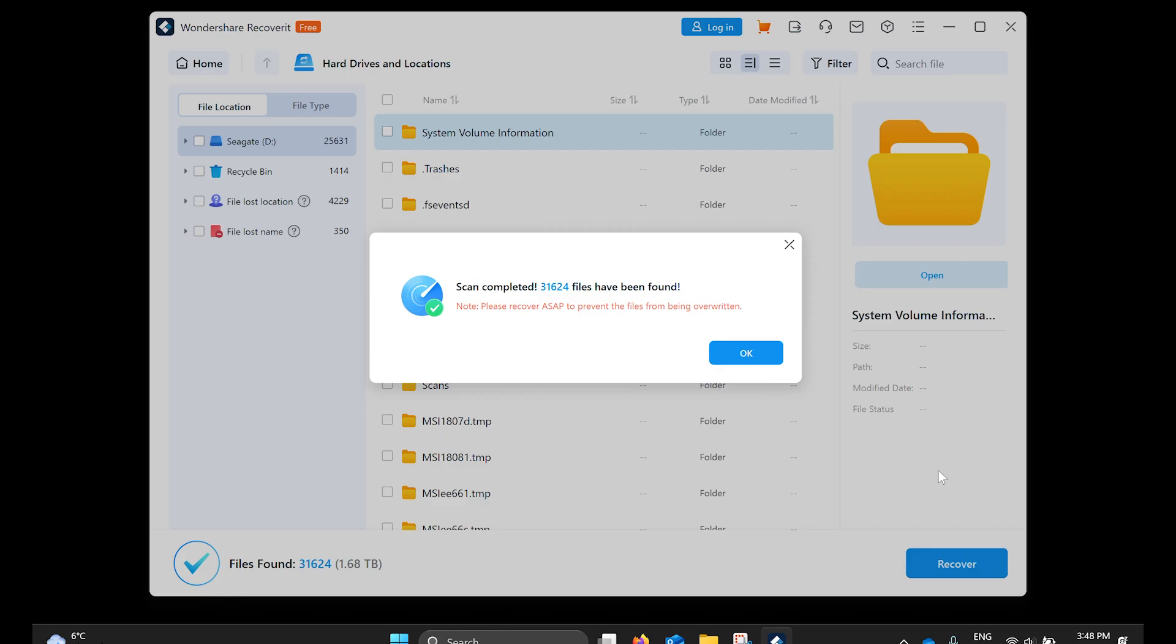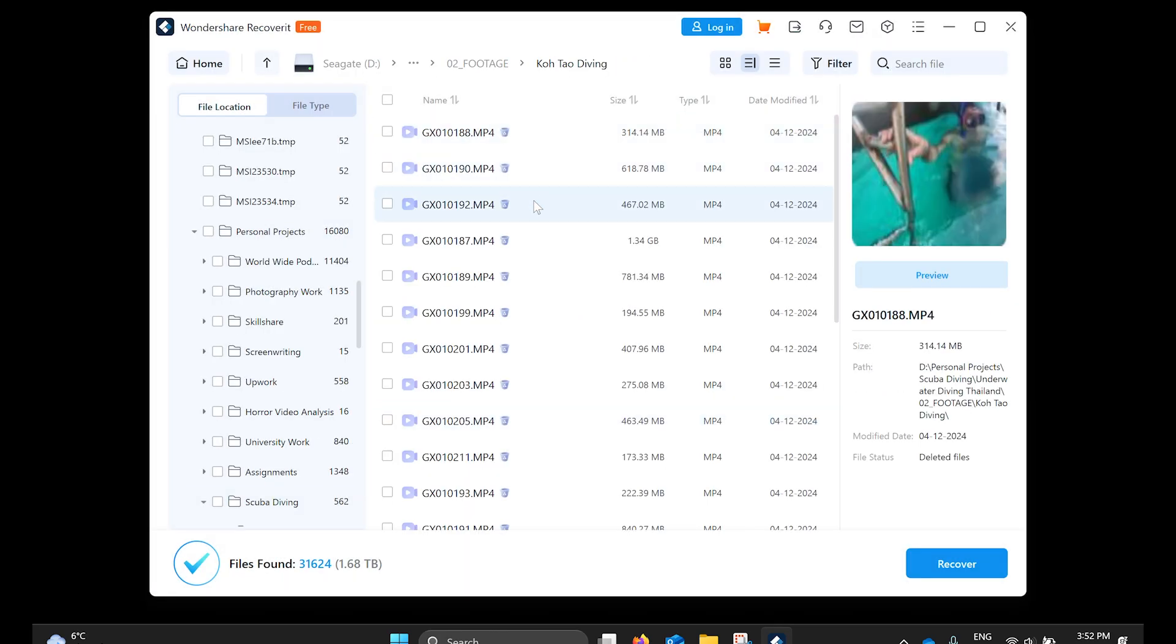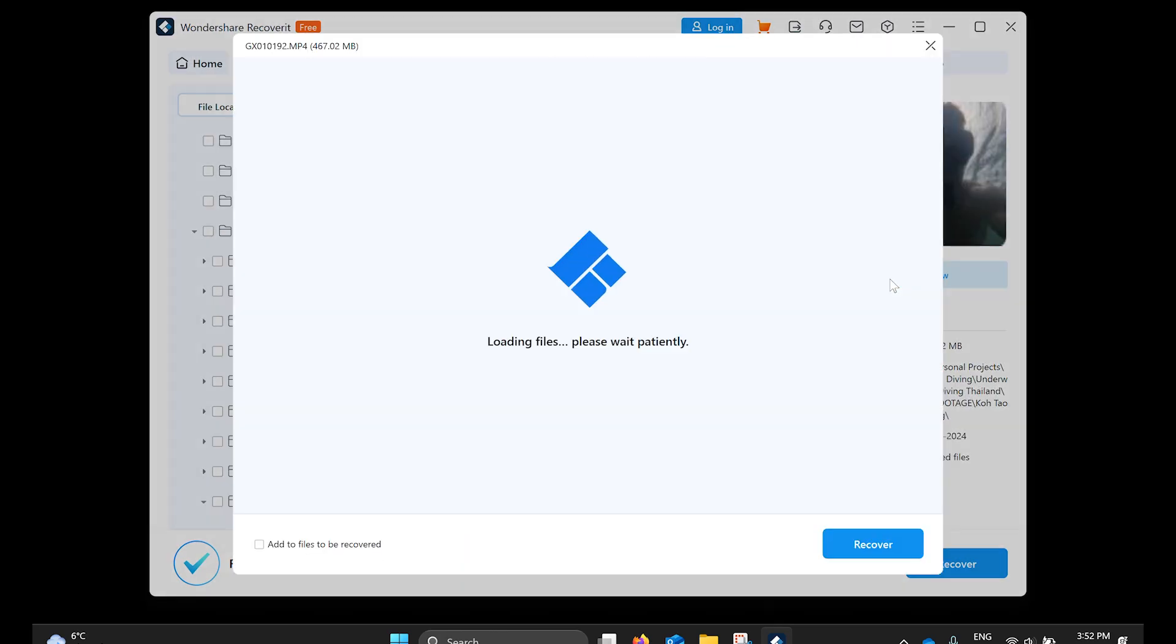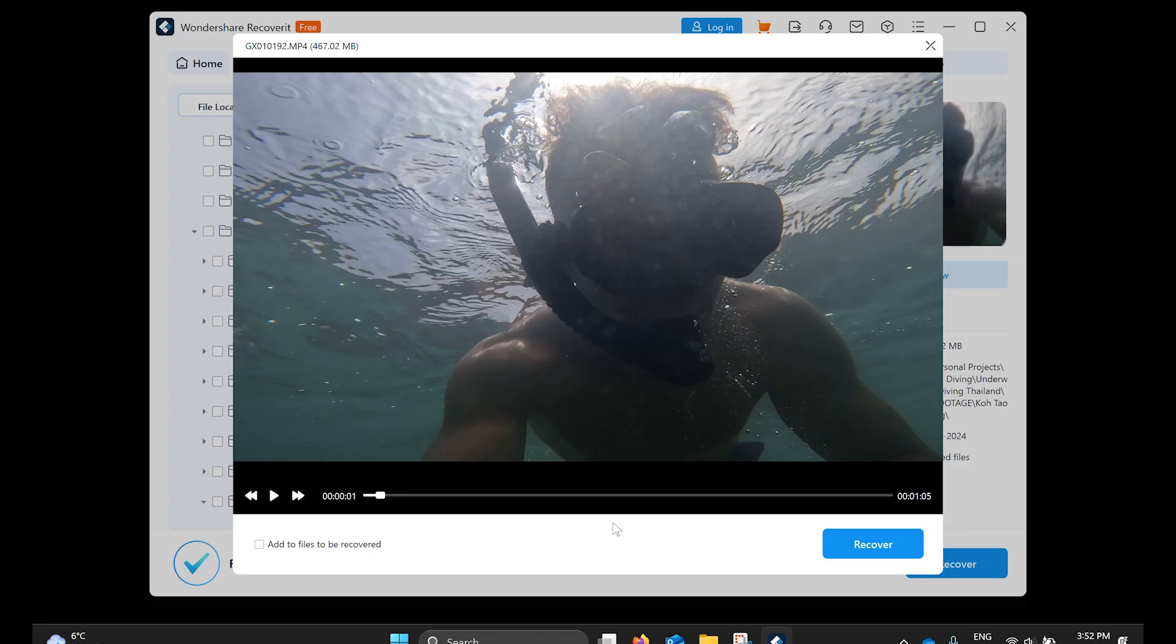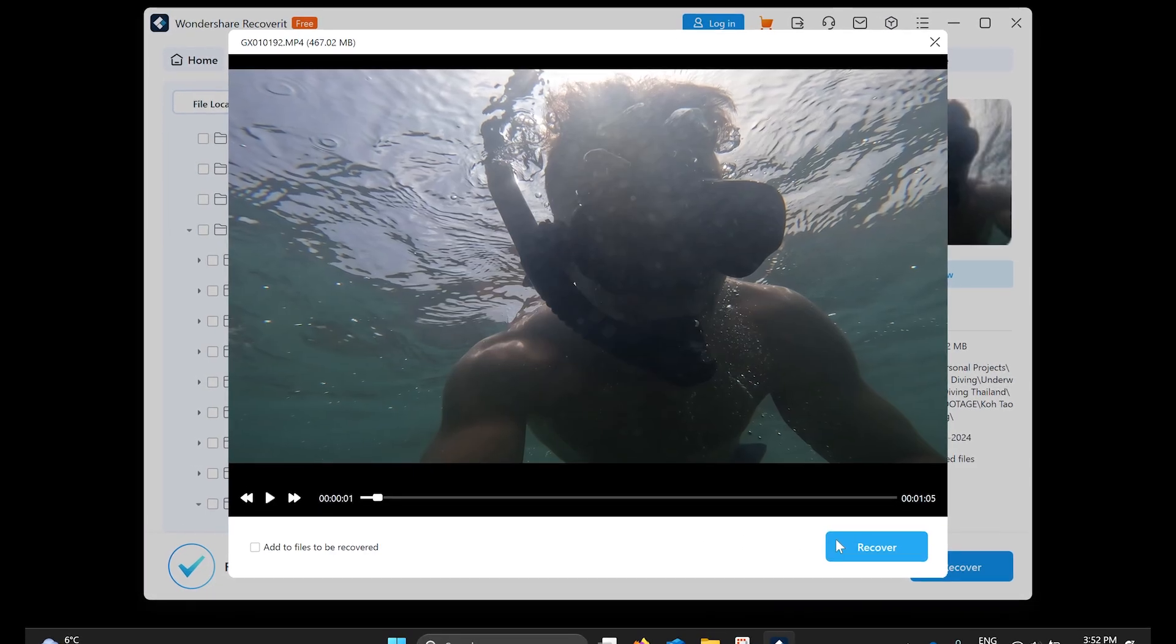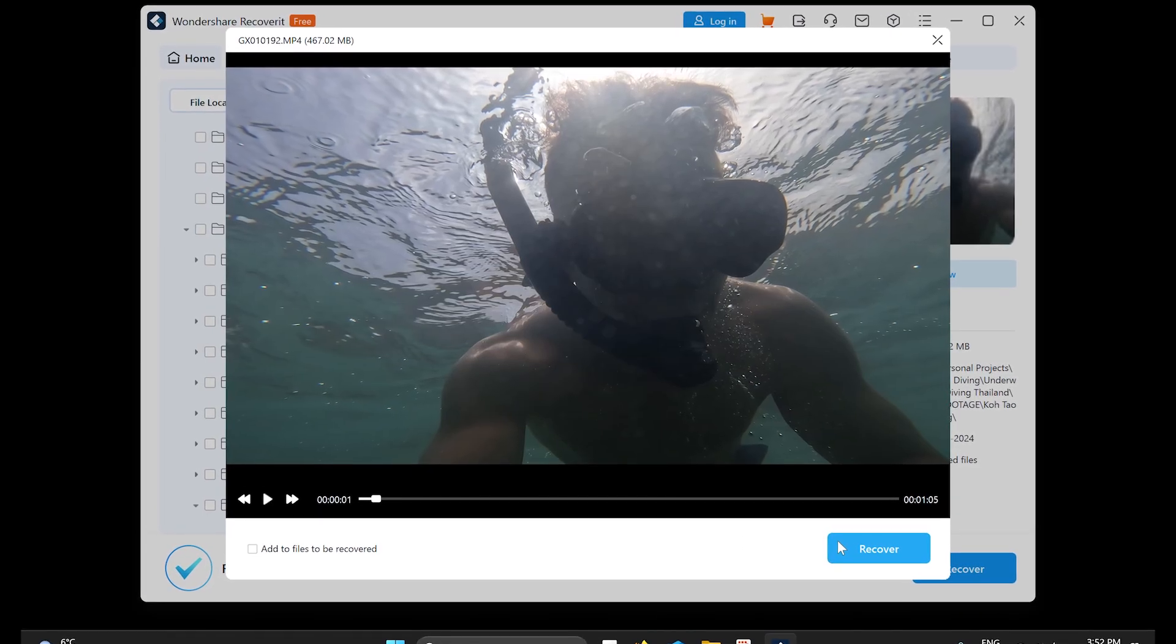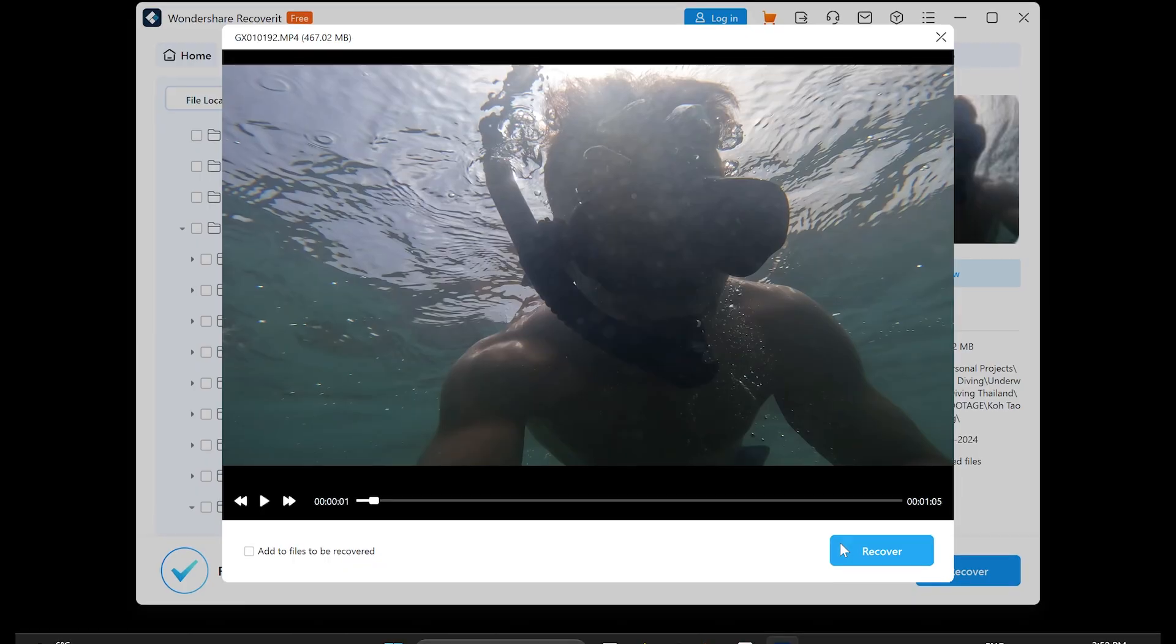Once the scan is complete, preview and select the files you wish to recover, then click on the Recover button to save them to a safe location on your computer. By following these steps, you can recover your important data before proceeding with other fixes.